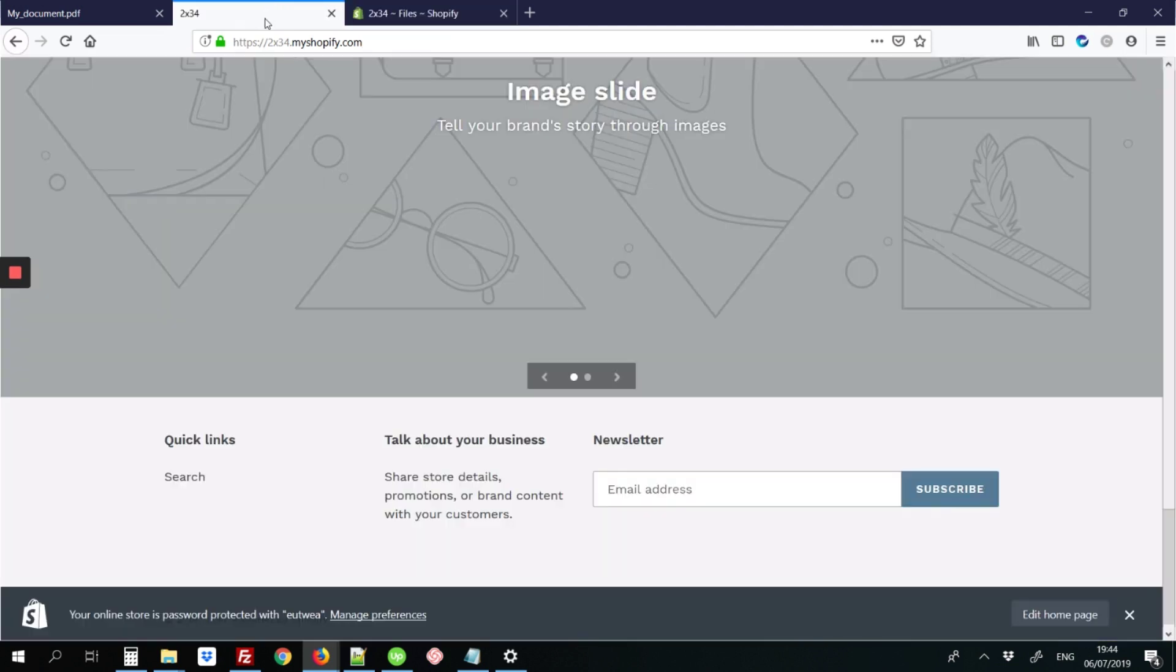Next we're going to return to the front end of the site, and I'm going to hit edit home page because that's where I want to add my link for the PDF document.